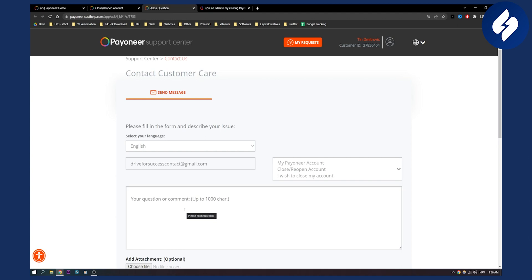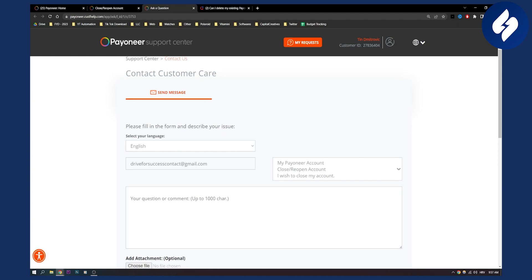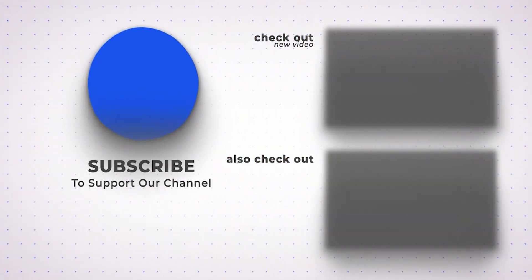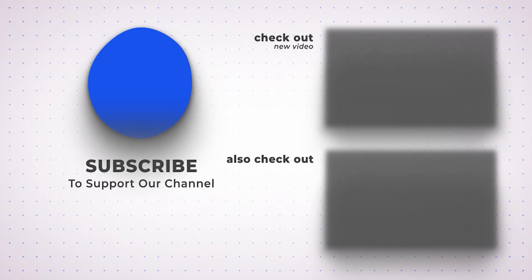This is how you can delete a blocked Payoneer account and create a new one. This is the only way. Don't look for shortcuts because there are no shortcuts currently. I hope you enjoyed this video and leave a like if it helps you. Thank you.